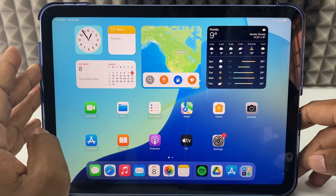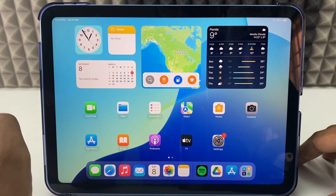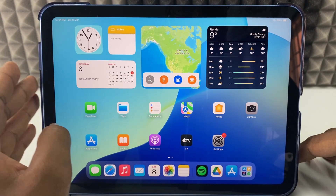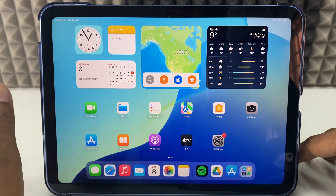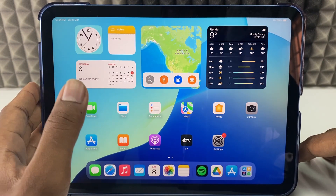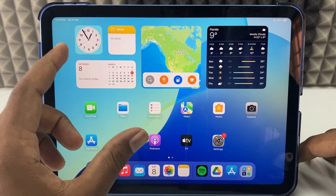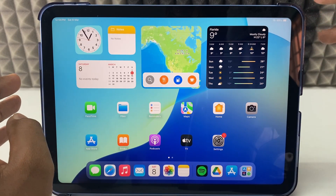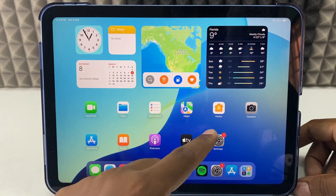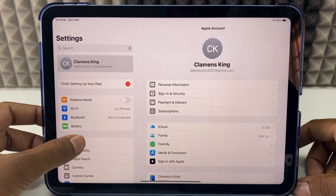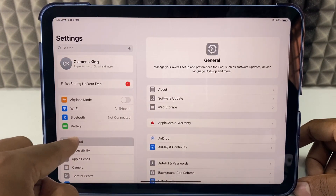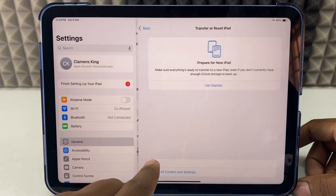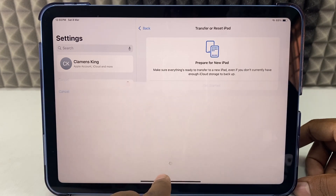First you need to set up your iPad. To do this process, your iPad must be on the Hello screen. If you bought a new phone and are trying to transfer data, you are ready to go. But if you are already using your iPad or are on the home screen, you need to factory reset your iPad first. Just open Settings, open General, and scroll down to the end. Then tap Transfer or Reset iPad, then Erase All Content and Settings.